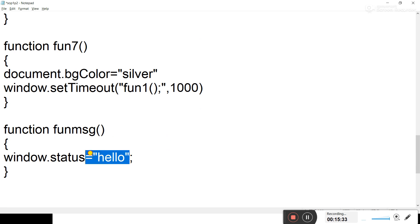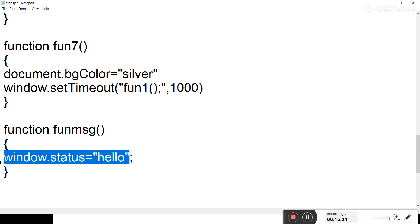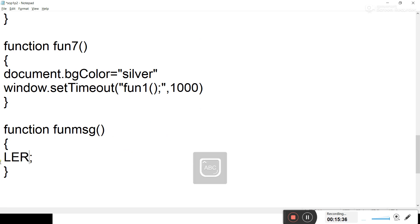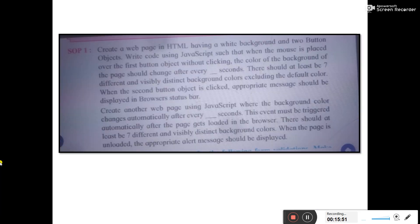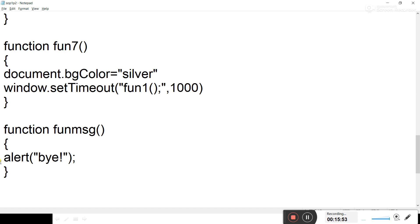In funMSG, you need to display an alert message using alert(). You can display any message here. I am displaying 'Bye message' when the page gets unloaded.